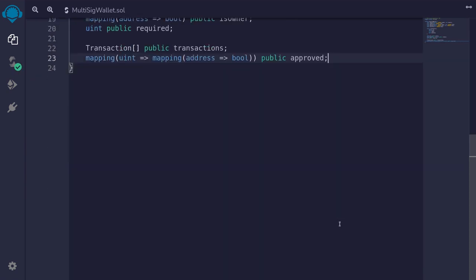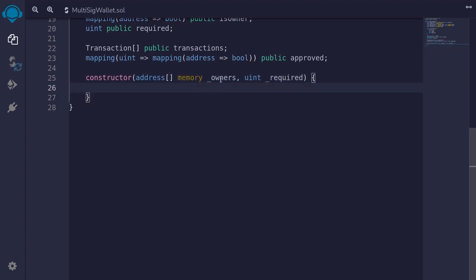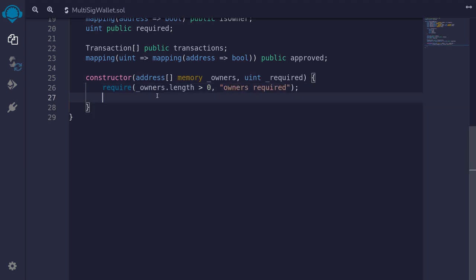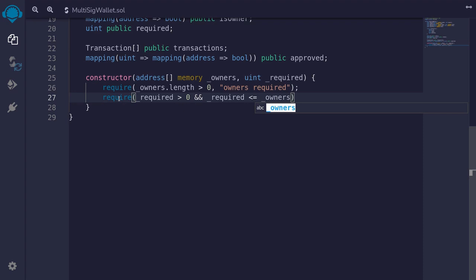Next, let's write the constructor. It takes two parameters: `address[] memory _owners` and `uint _required`. We'll require that there is at least one owner by saying `require(_owners.length > 0, 'owners required')`. Next, we'll do some checks on required — `require(_required > 0 && _required <= _owners.length, 'invalid required number of owners')`.